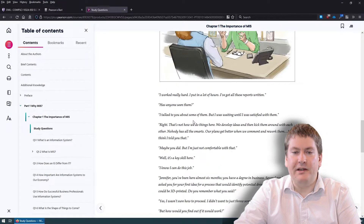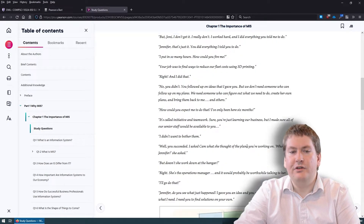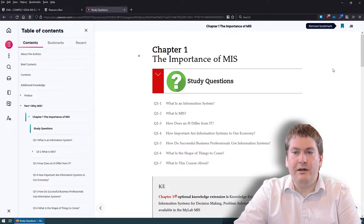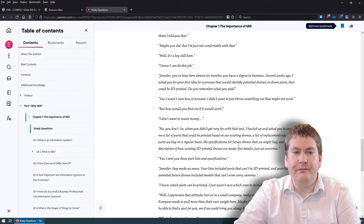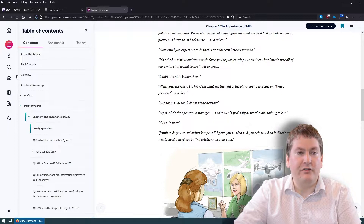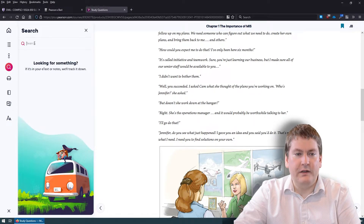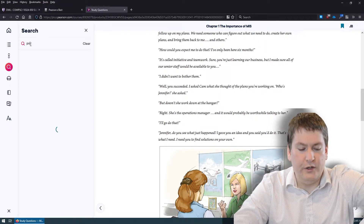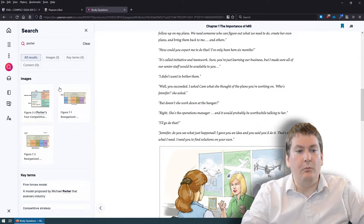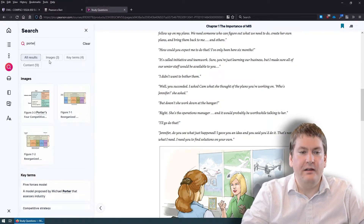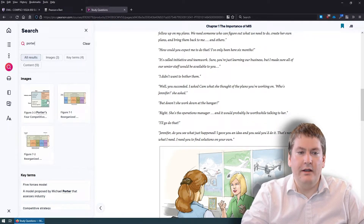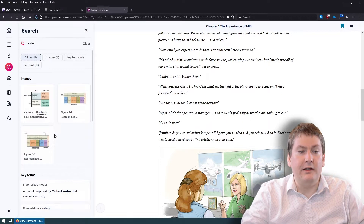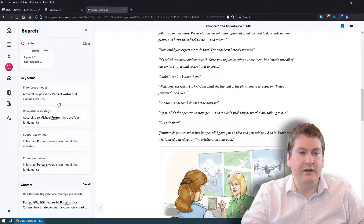The eText has a few nice features that make it better than a physical textbook. You can add digital bookmarks to mark important pages. You can also search the textbook using the search feature — for example, typing in 'Porter' would list images, key terms, and content related to Porter's forces. It's quite a useful and powerful tool, and you can even see definitions under key terms.